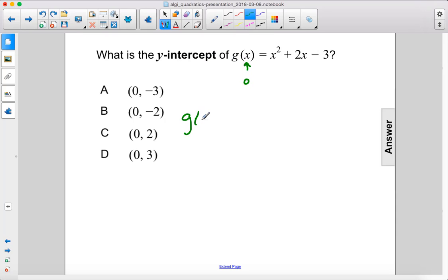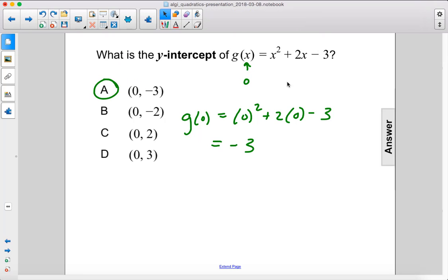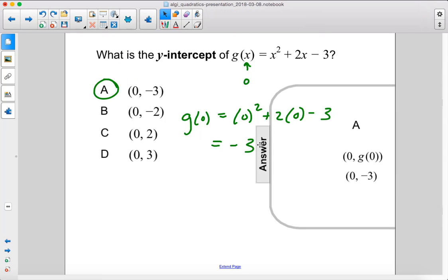So g of 0 equals 0 squared plus 2 times 0 minus 3, which is 0 plus 0 minus 3. So (0, negative 3) is the answer — choice a.